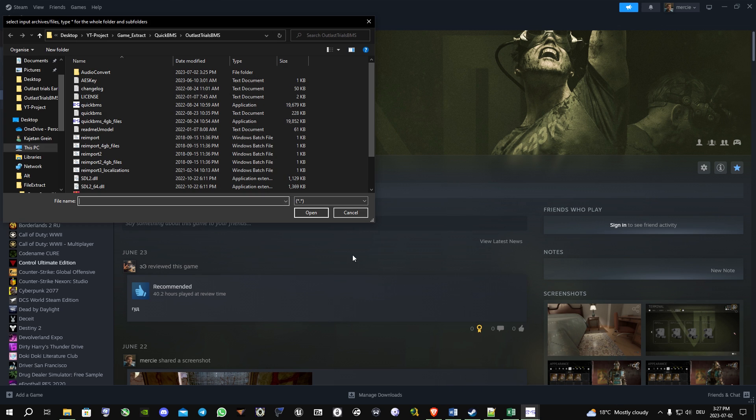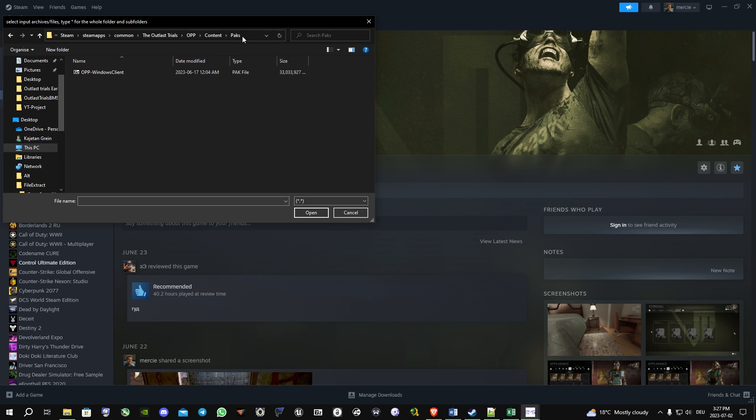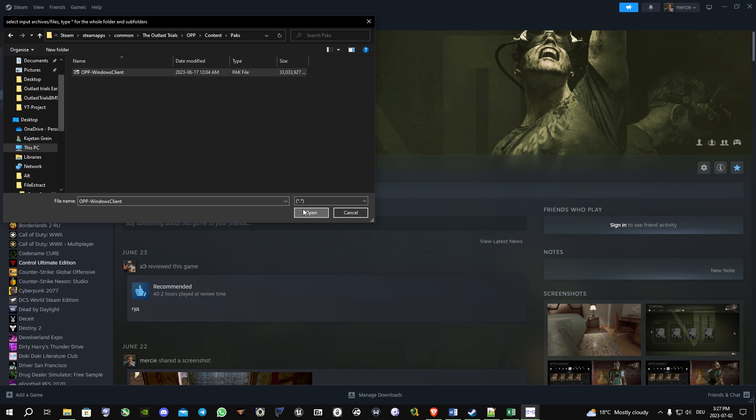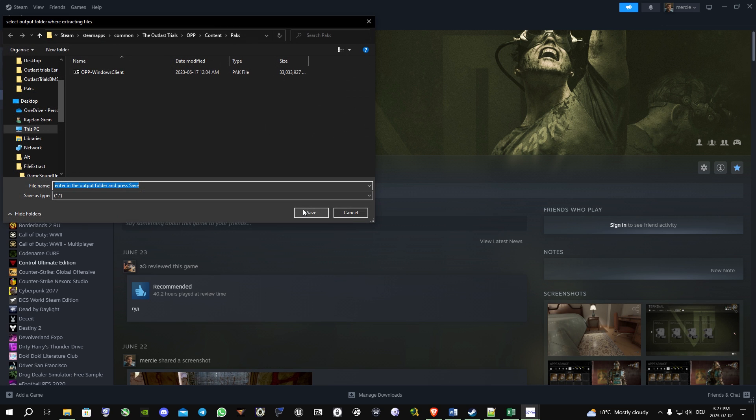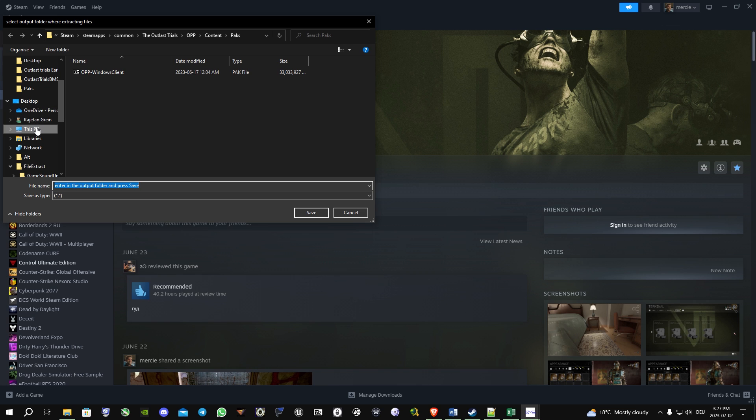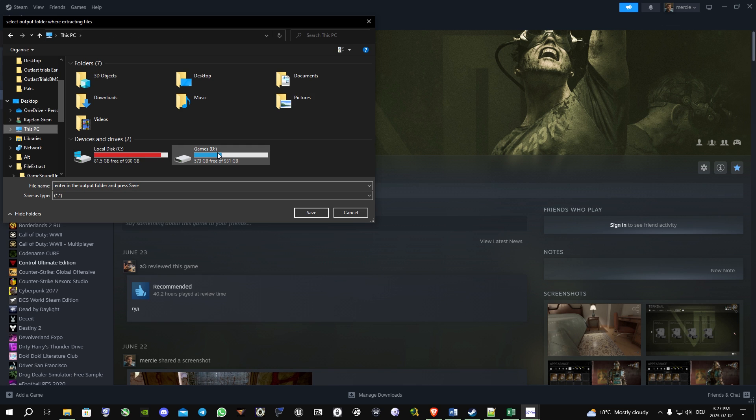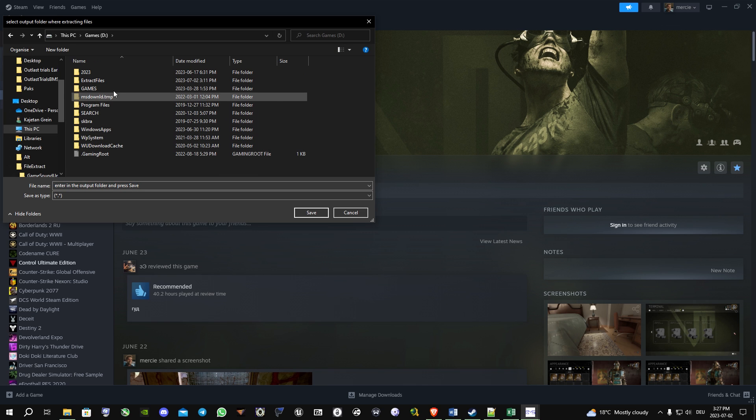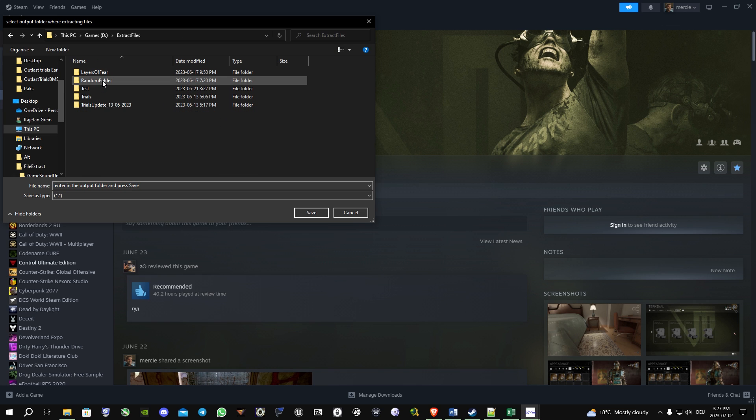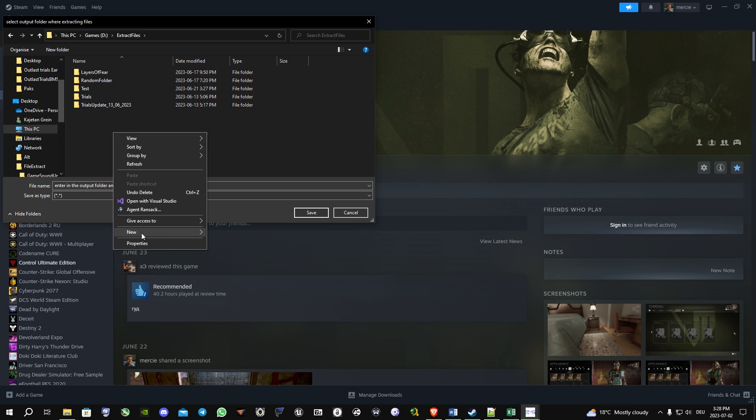Then you copy that path and you go back to QuickBMS, paste the path, and choose OPP Windows clients. Now the program asks you to select an output folder. I will simply go to my other hard drive and create one just for this video.